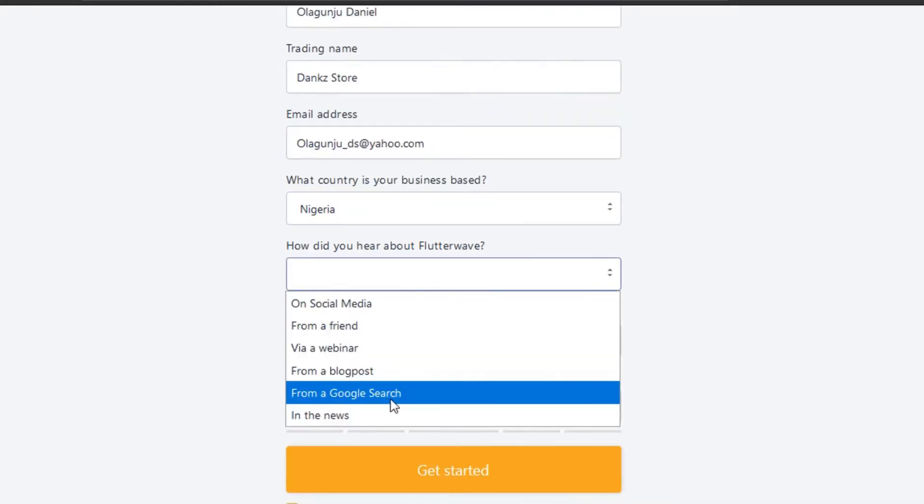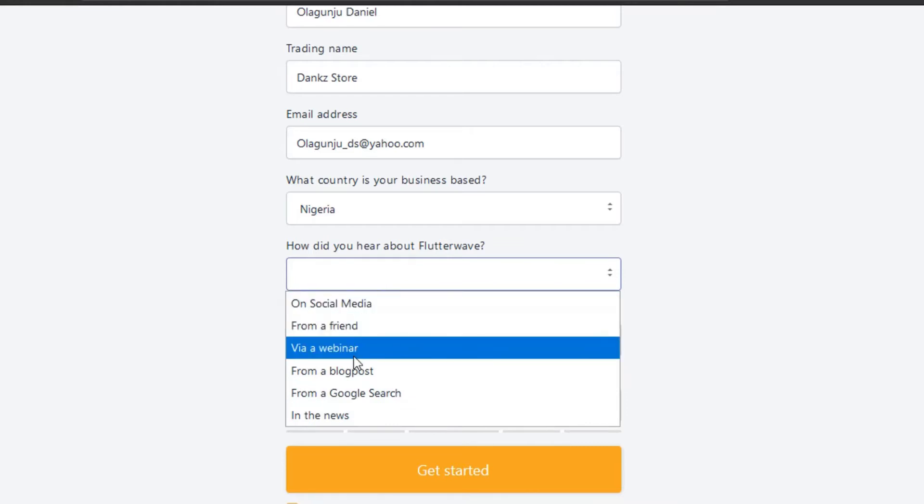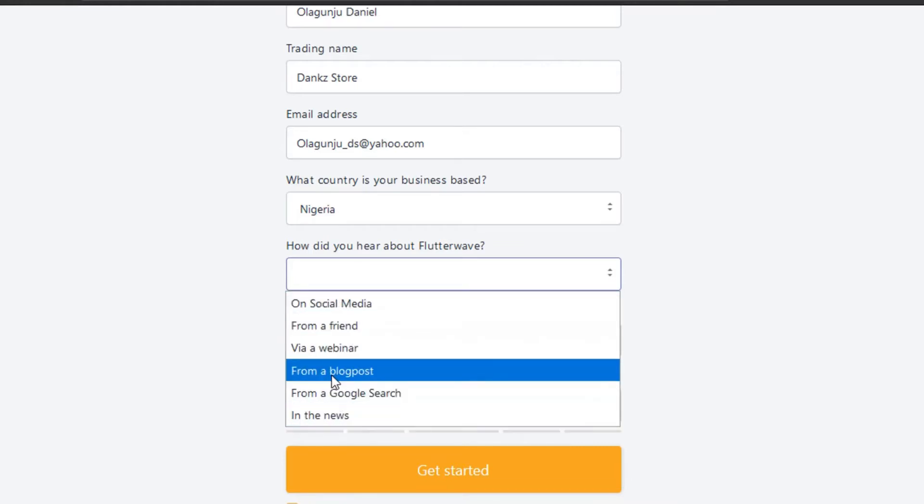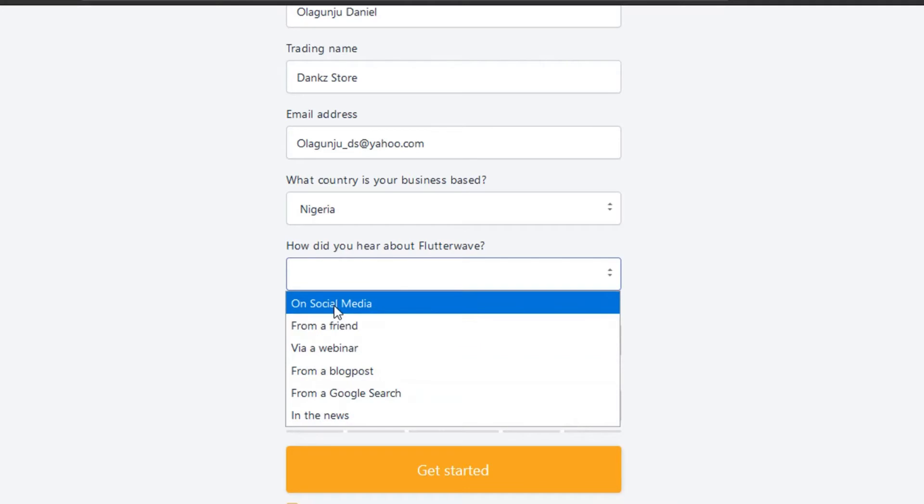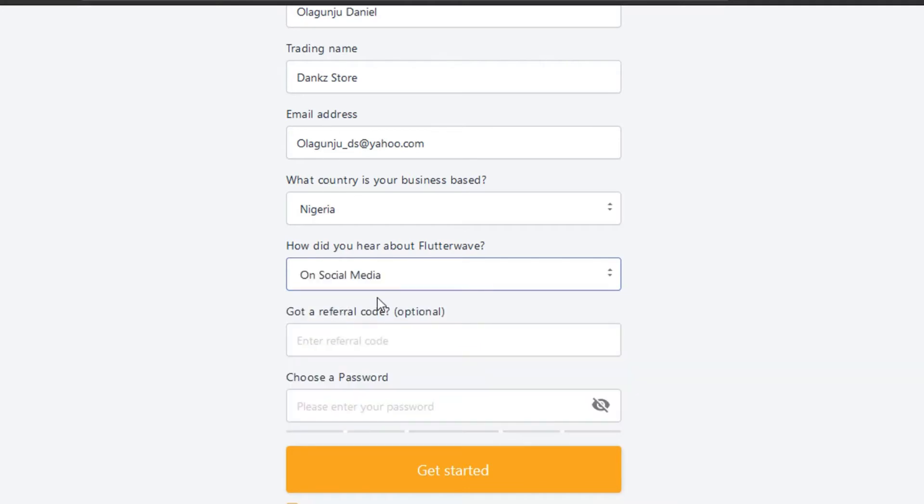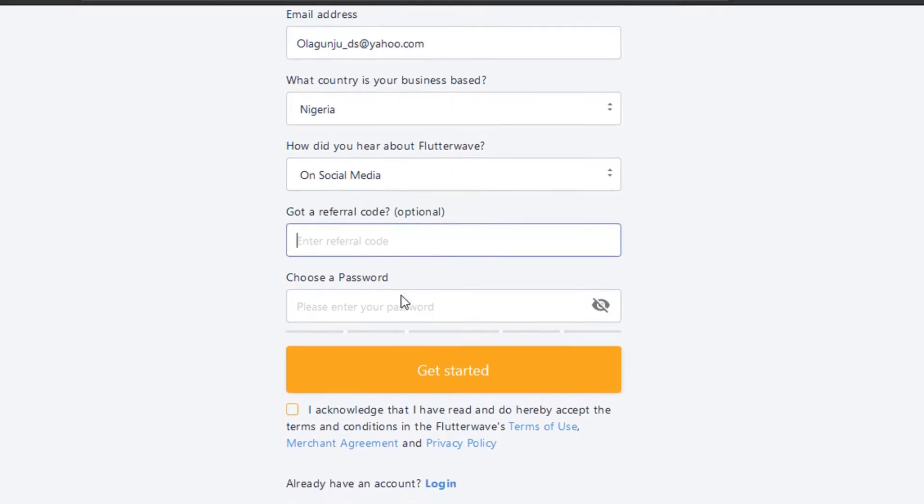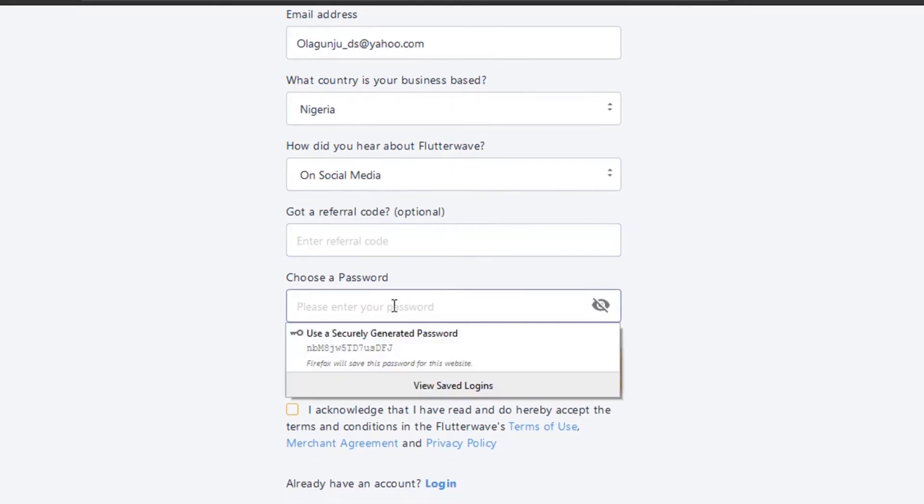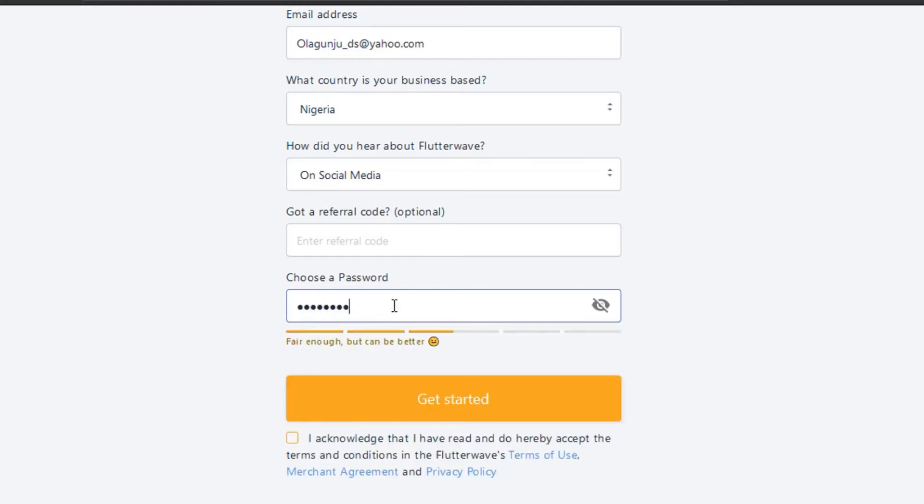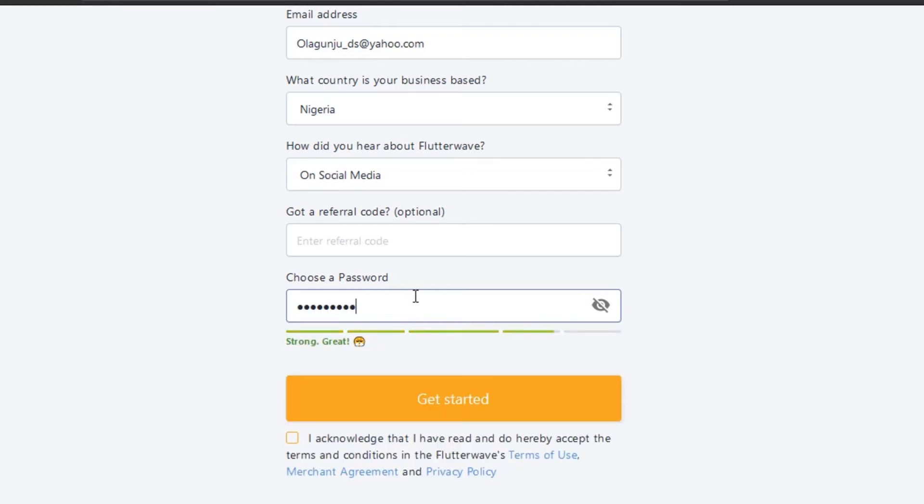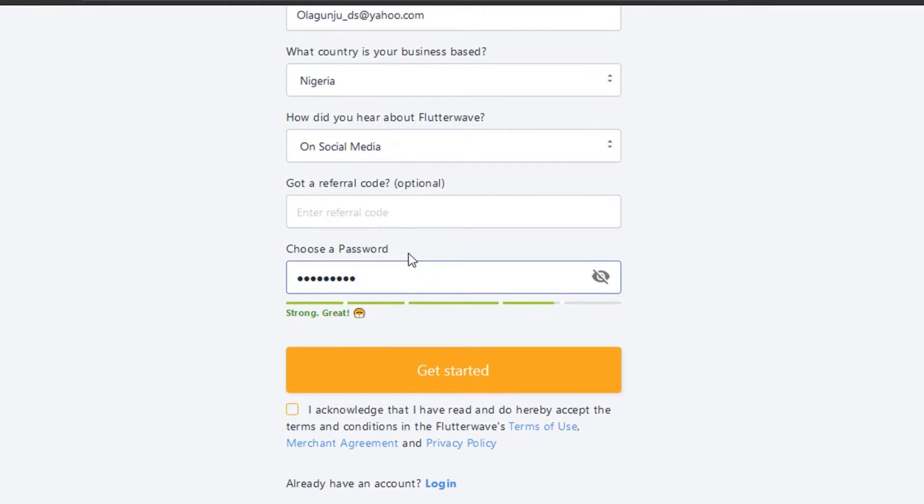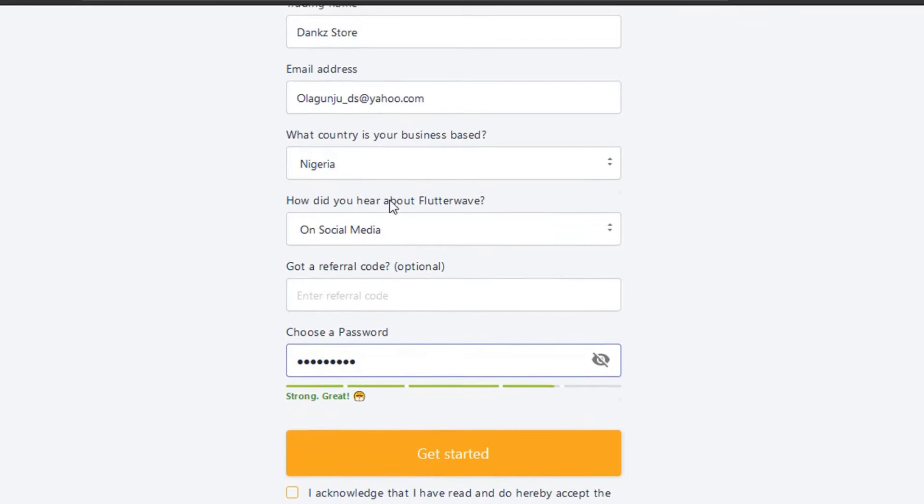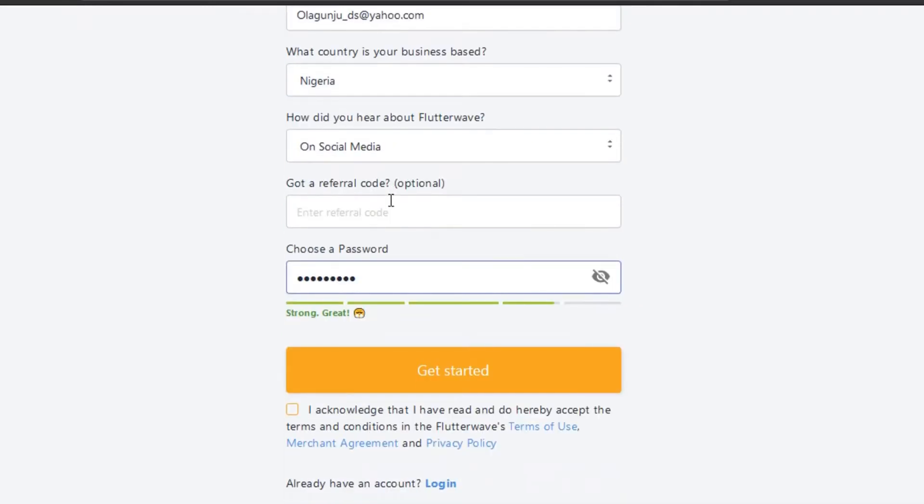You can choose anyone from the Google search, or let me just put social media. If you get a referral code, you can put it there. The next thing is set your password. Use a password that you know you'll be able to remember at the end of the day, but not easy to hack.